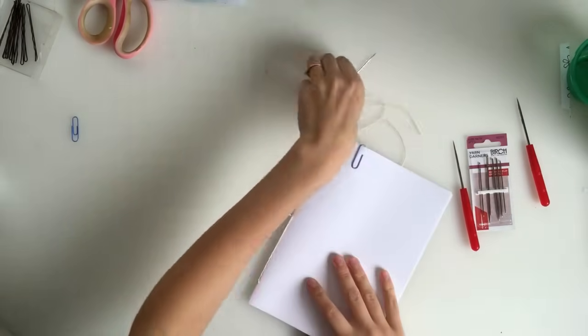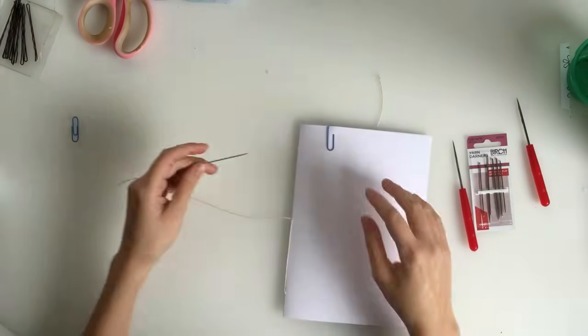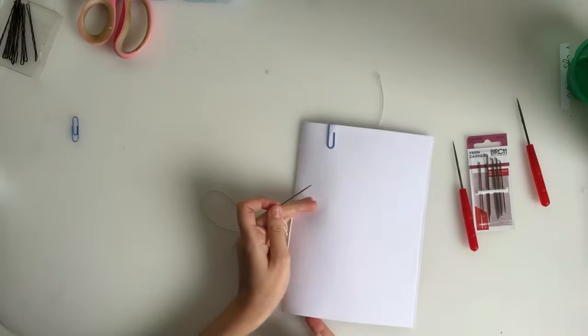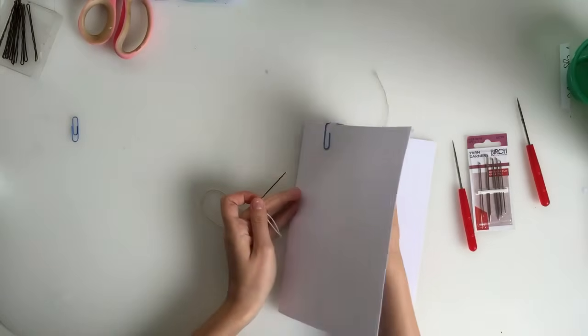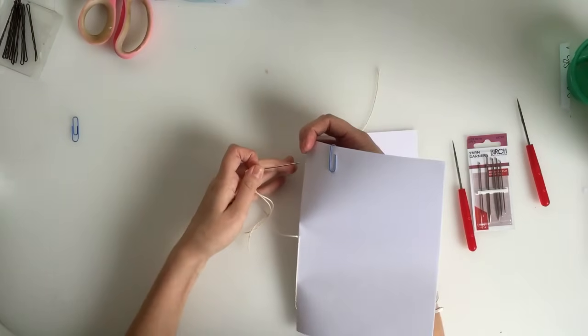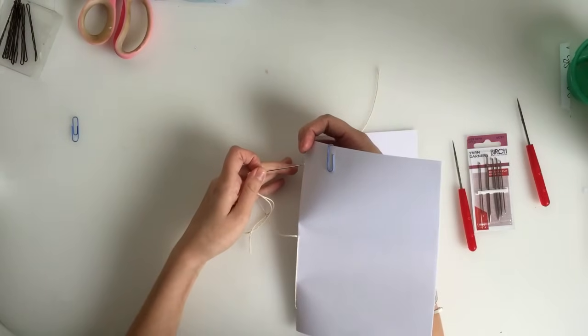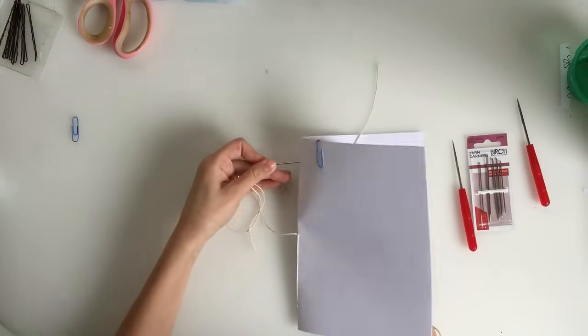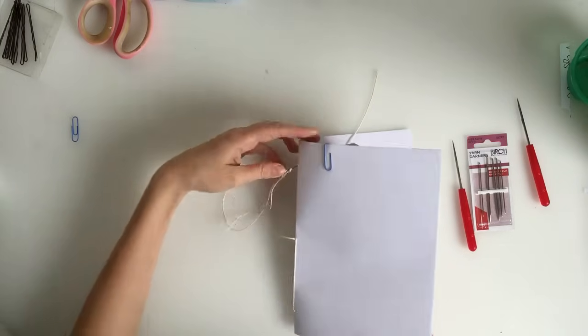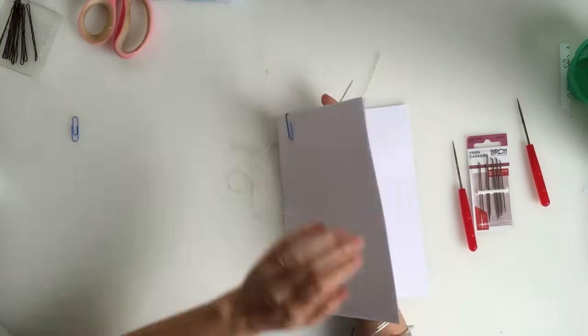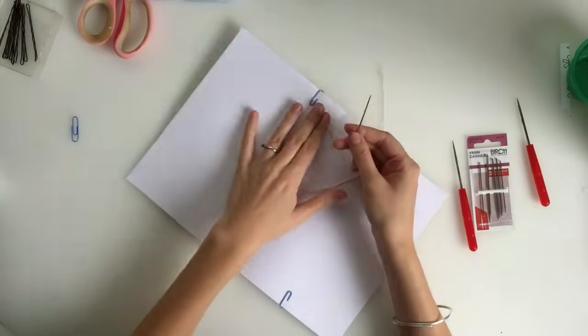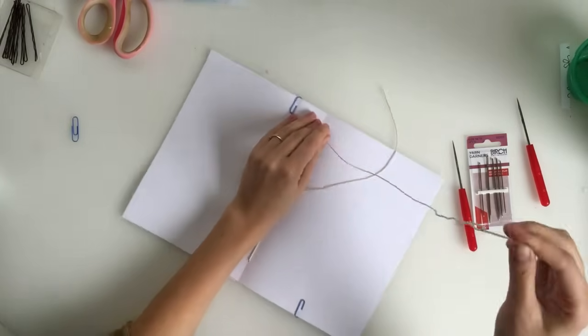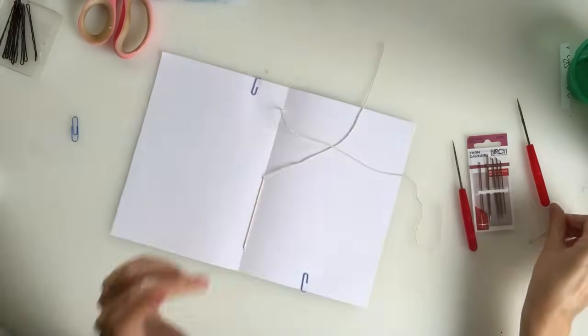And now we're going to go back through the last hole that we haven't gone in yet. So for me it's the top one but for you it could be the bottom. It just depends which one you've gone through and which one you haven't gone through. It doesn't make a difference. So back in. And that is literally it.